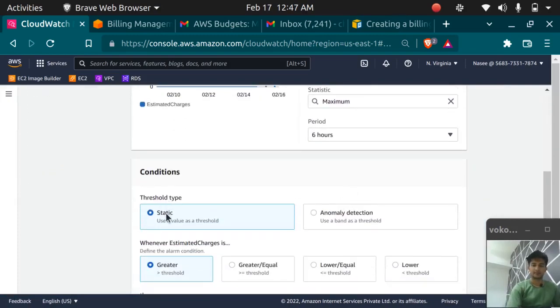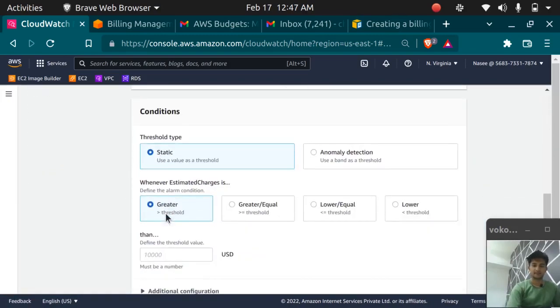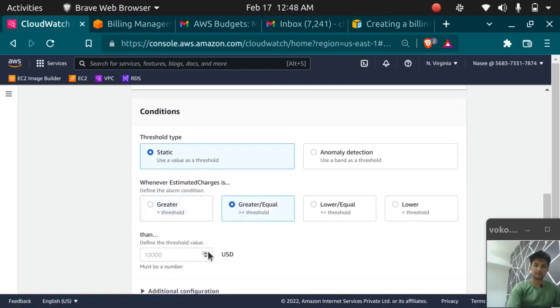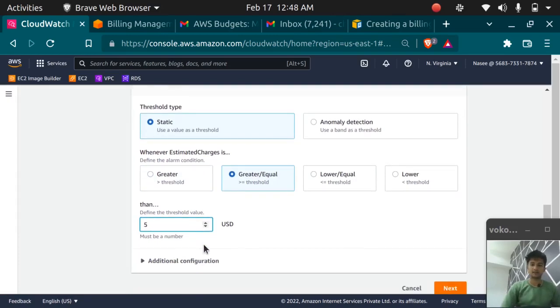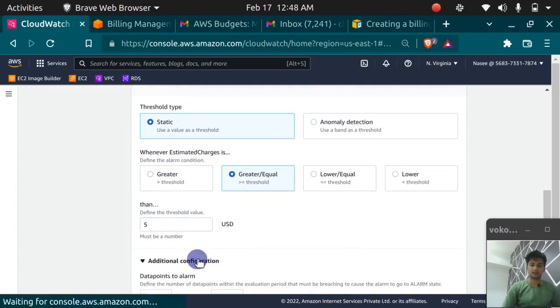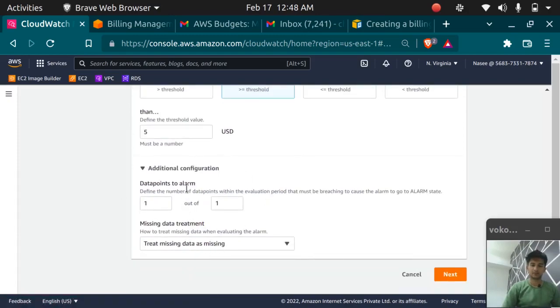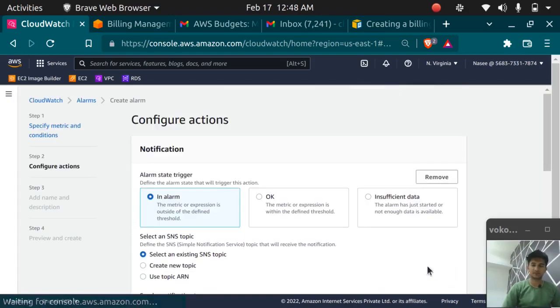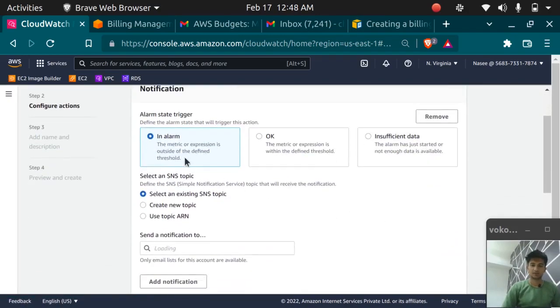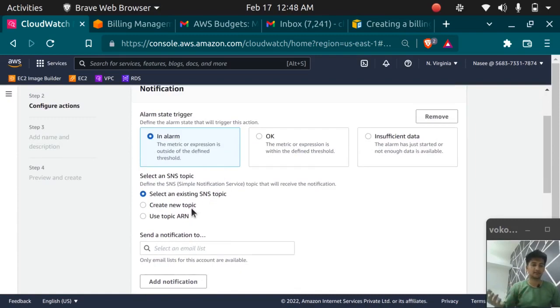Click let it be static and whenever estimated charges is greater than or equal to let's say five dollars we want AWS to send us an email and you don't need to do this configuration. We will create an SNS topic. We will learn about SNS in the further sessions. No need to complicate things now. Let's create a new topic.